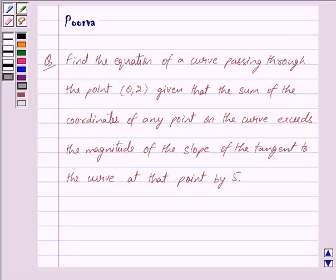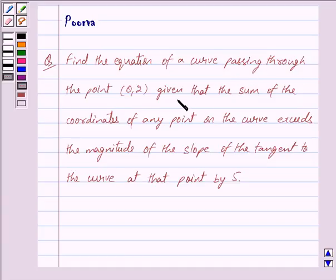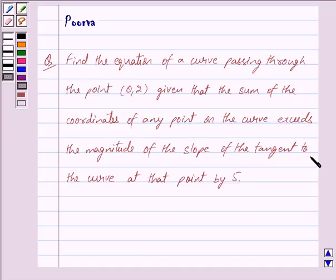Hi friends, I am Purva and today we will discuss the following question. Find the equation of a curve passing through the point (0, 2), given that the sum of the coordinates of any point on the curve exceeds the magnitude of the slope of the tangent to the curve at that point by 5.